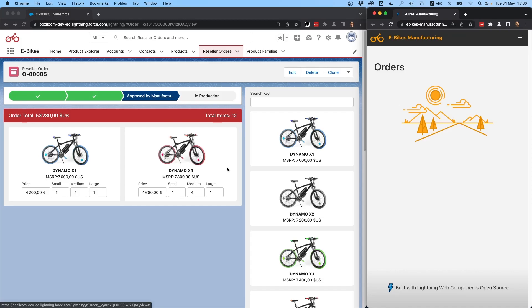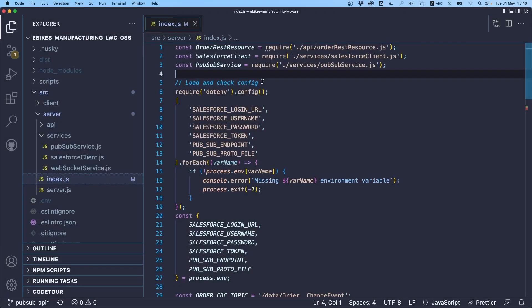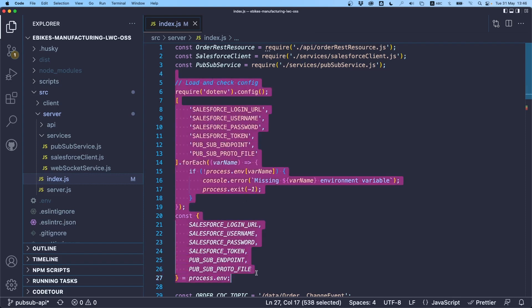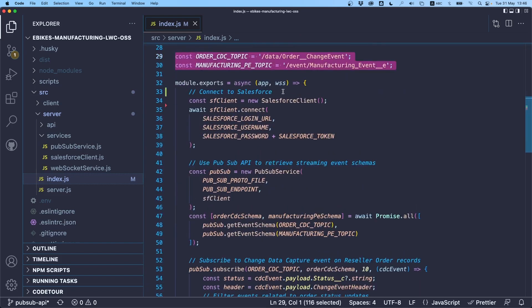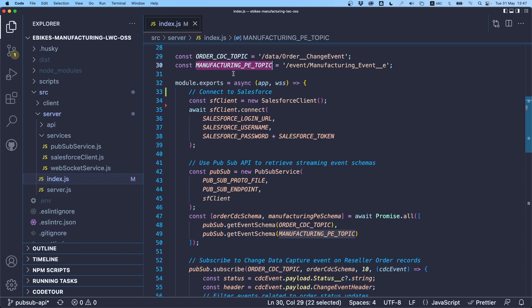We can now take a quick look at the code. We're looking at the source code of the manufacturing division application — this is a Node app running on Heroku. First we retrieve a number of variables from the environment, making sure they're present and reporting errors if they're not. Then we declare two channels — these are streaming API channels. One is for change data capture when there is a change to a reseller order, and the second is a platform event that we'll fire back to the org to notify it that we've changed the status of the reseller order.